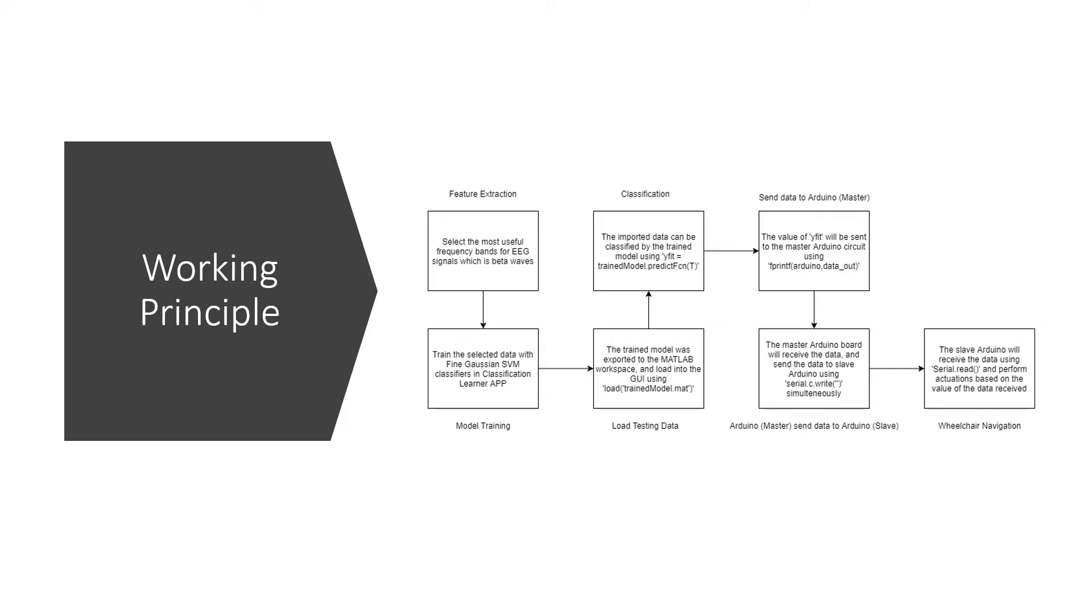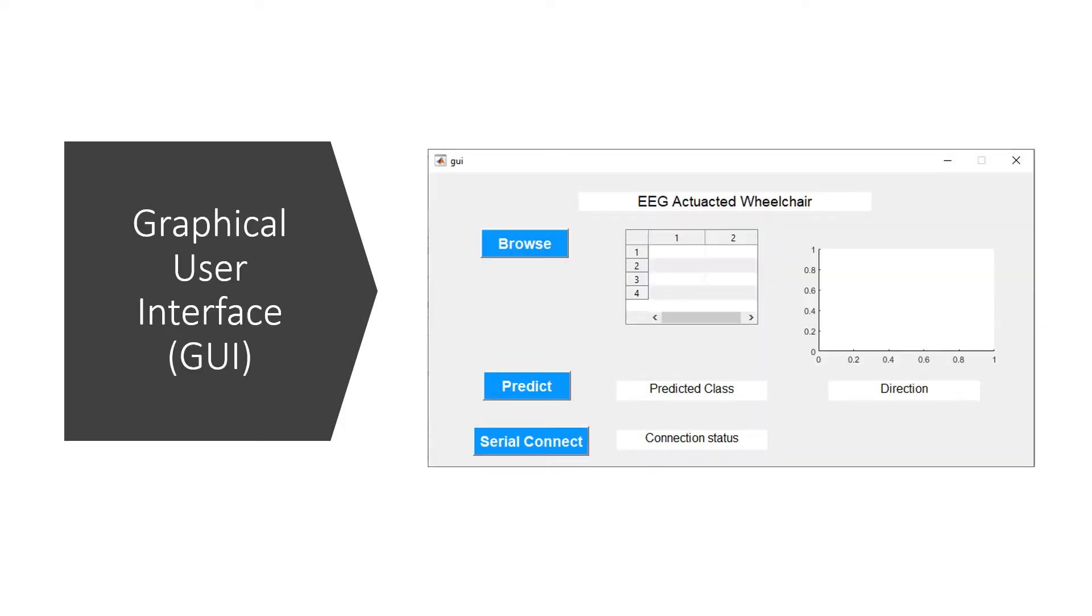Finally, the wheelchair will be actuating the command according to the brainwave signal. This is the graphical user interface GUI created for the EEG actuator wheelchair. In this GUI, there are three main buttons which are the Browse, Predict and Serial Connect.